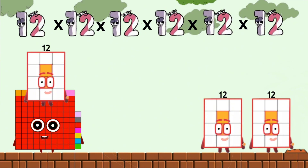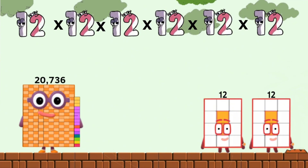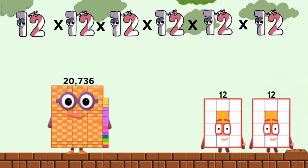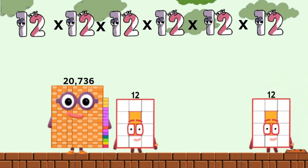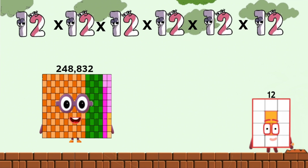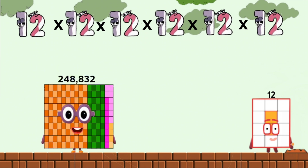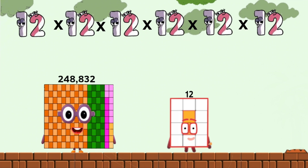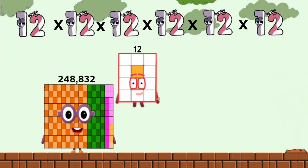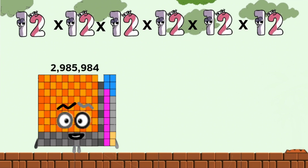1,728 times 12. 20,736 times 12. 248,832 times 12 equals 2,985,984.